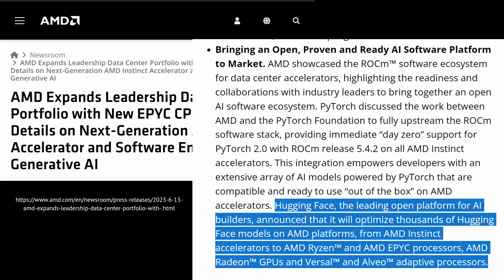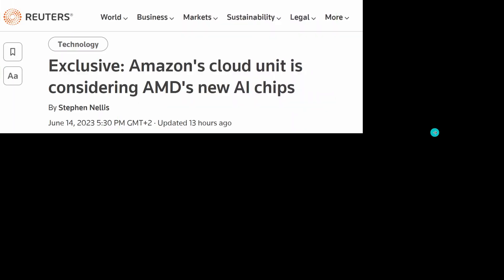AMD also invites Hugging Face, one of the best ecosystems for open source AI models. Together they will optimize thousands of Hugging Face models for AMD platforms — starting with the professional AMD Instinct accelerator and going down to AMD Ryzen cards. This is really interesting and it's not just about Hugging Face.